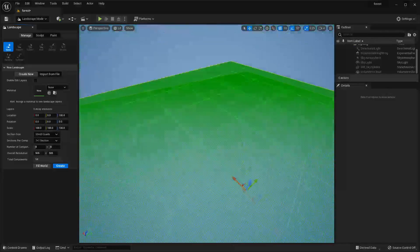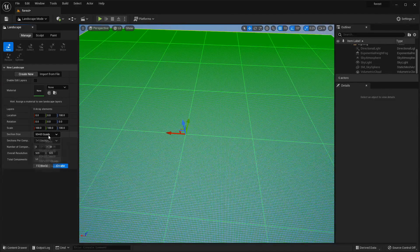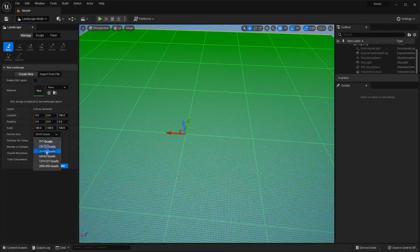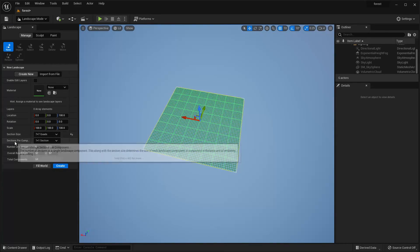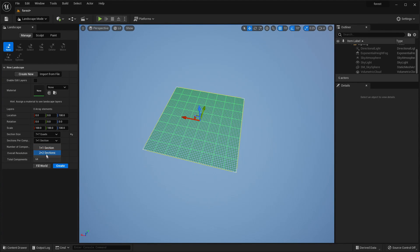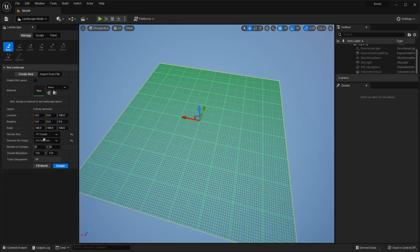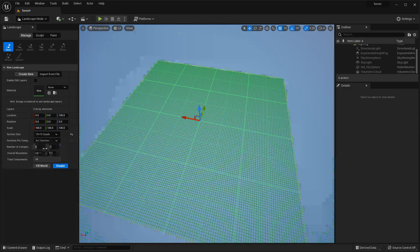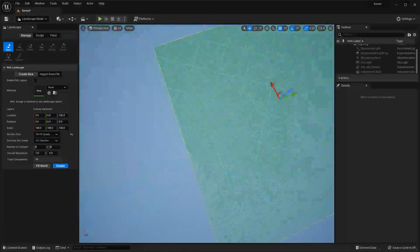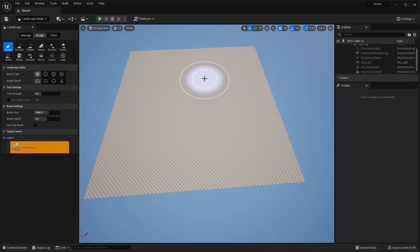Right now it's going to be very big, so to adjust the size of this grid go over to Section Size and change it. I can make it 7x7 quads which will make it a lot smaller, and under Sections Per Component I can change this to 2x2 to make it a bit bigger. I'm just going to leave mine at 15x15 quads with a 1x1 section size. Once you're happy with the size just click Create and it'll create a landscape to fill that grid.